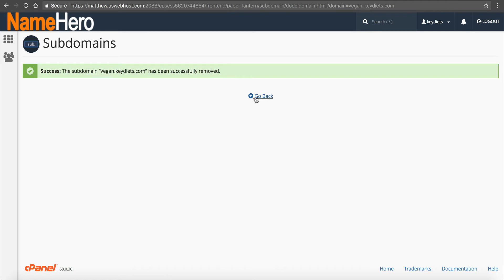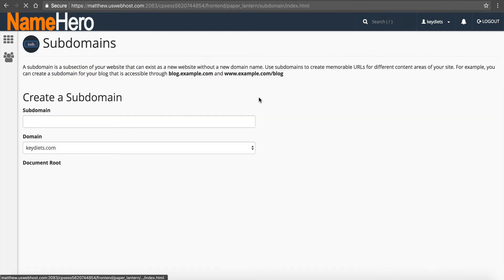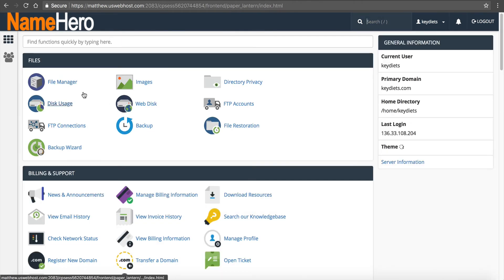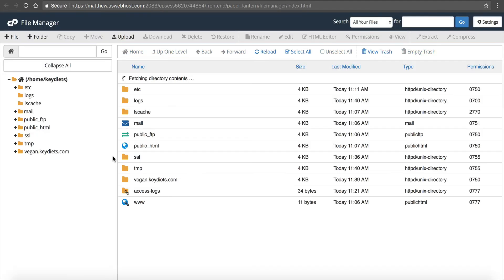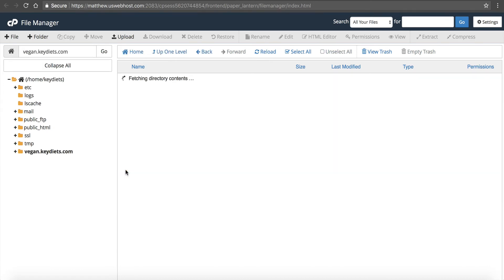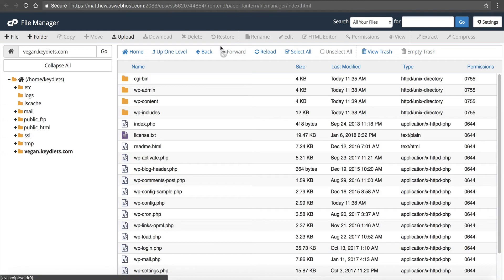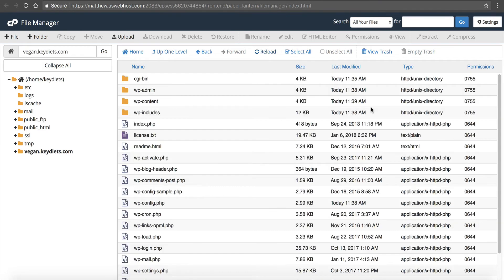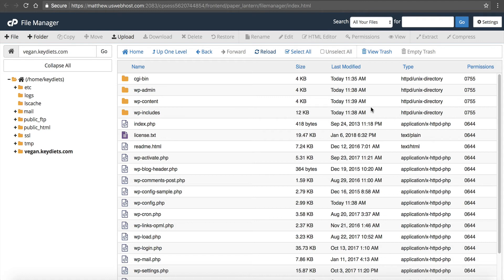Now it's important to note, if we go to file manager and look, the folder is still here. The files are still here. By default, it doesn't delete all your files. cPanel is designed that way so you don't accidentally delete something. We've removed the subdomain, we've removed the DNS entries, but we haven't yet removed the files.